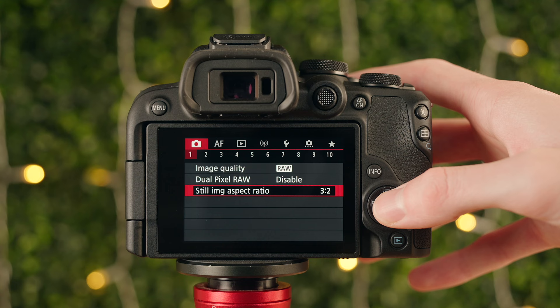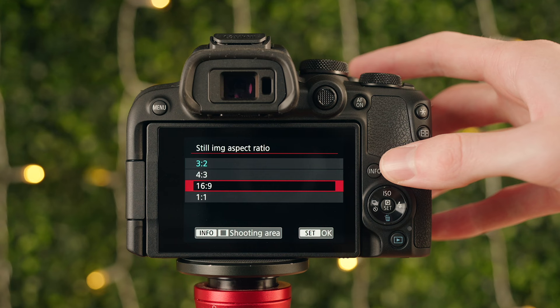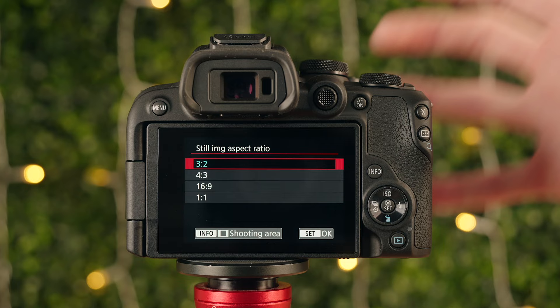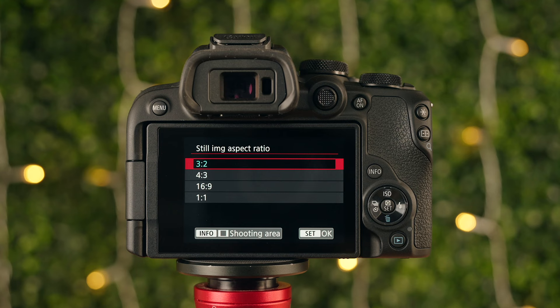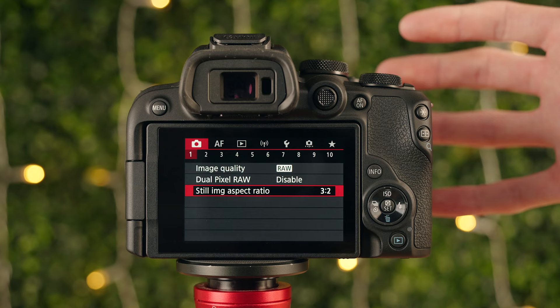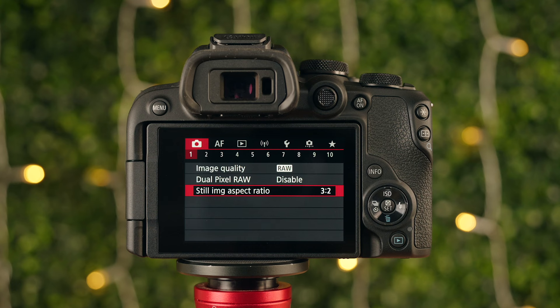Next up is still image aspect ratio. The only setting I'd recommend is 3:2, which uses the entire sensor. The other options actually crop in on the sensor and get rid of image data. I recommend shooting in 3:2 all the time, and if you need a different aspect ratio afterward, you can easily adjust it on your phone or computer. Shoot in 3:2 to capture all the image data from the sensor.